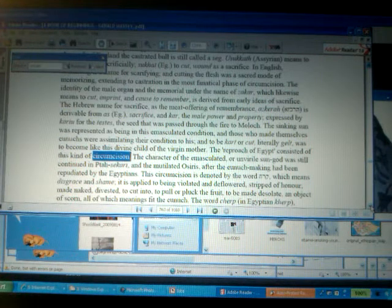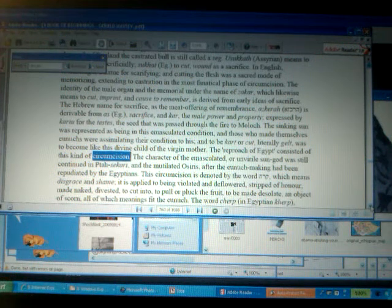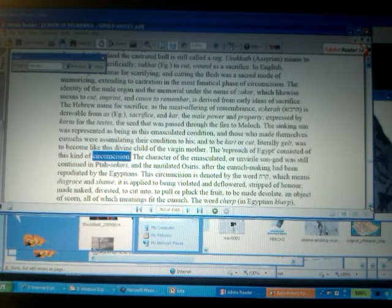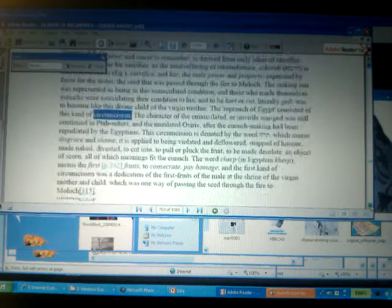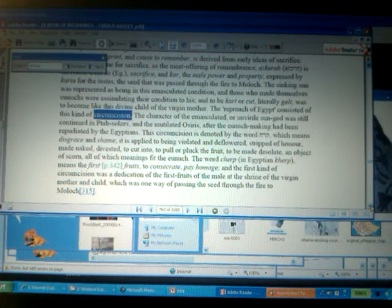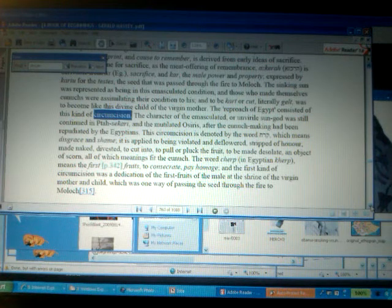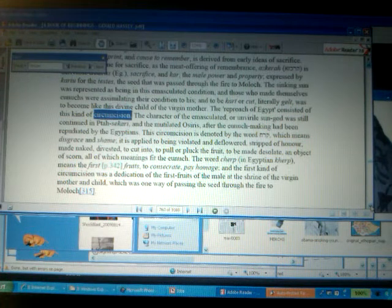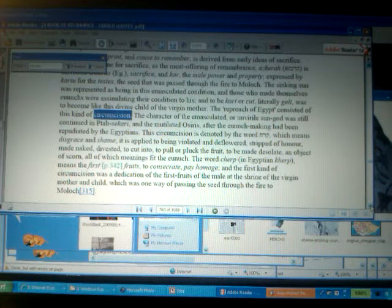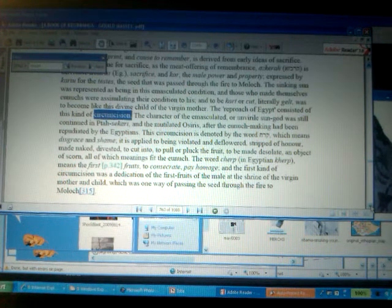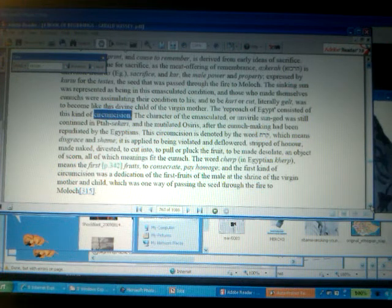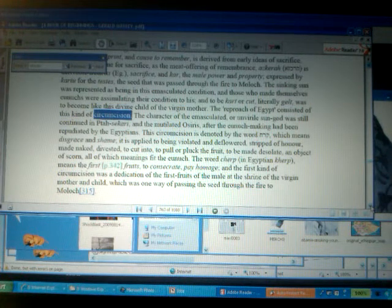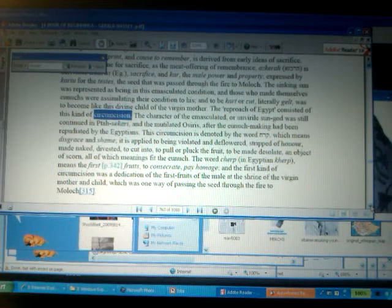Now, this circumcision is denoted by the word that we have here of harak, which means disgrace and shame. It is applied to being violated, being violated and deflowered, much like the prison industrial complex and all the experiences of black men in America. Basically, is a violation, is a deflowering, strict of honor, made naked, divested, to be cut into, to pull, and to prick, to pluck the fruit. To be made desolate, an object of scorn, all of which meanings fit the so-called eunuch, the emasculated male.